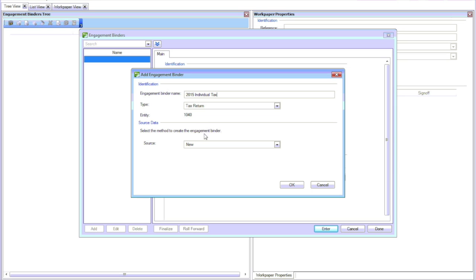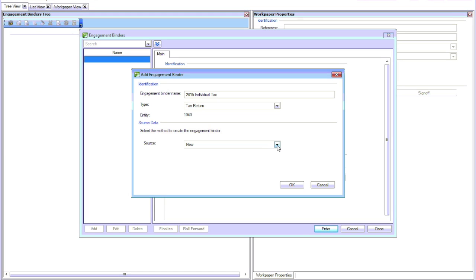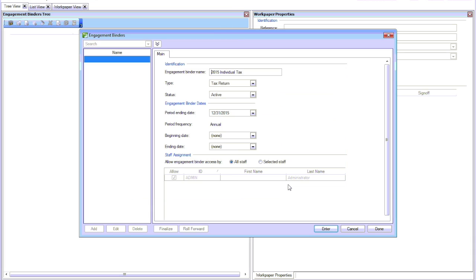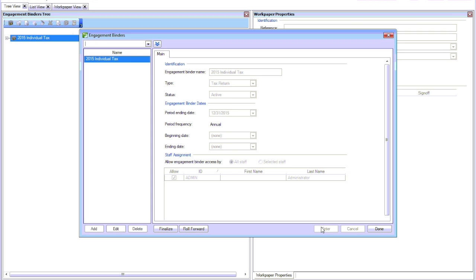Give the binder a name. Choose your source. We're just going to say New. Then you can make changes here depending on what your period end is and that sort of thing. Select Enter and then Done.